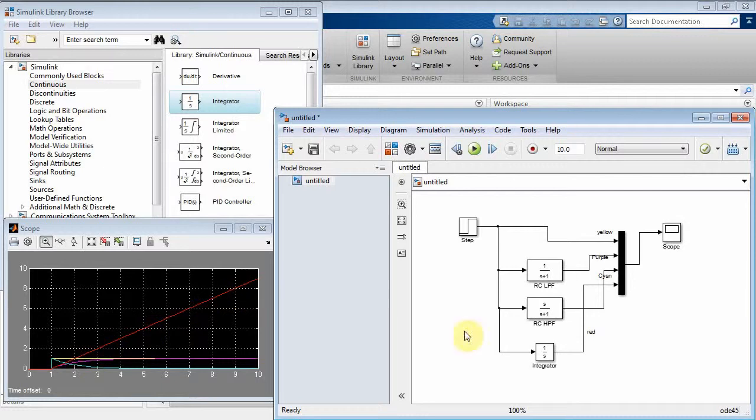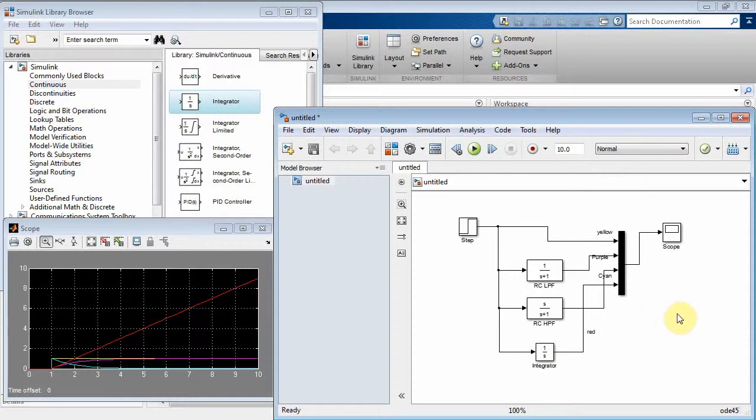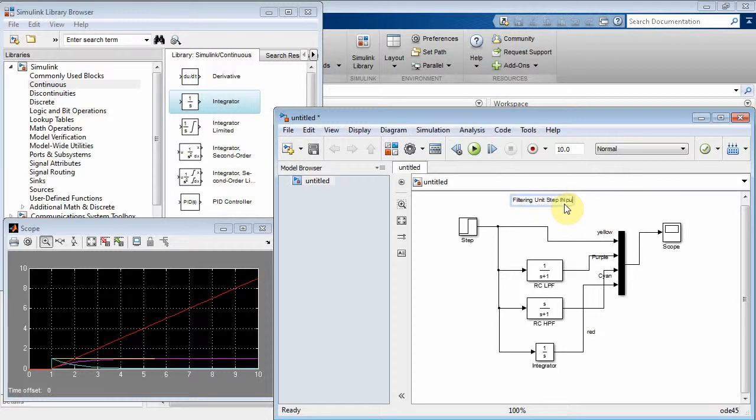Now, is an integrator something you want here? Well, it looks like the output is going to blow up basically because you're just continually adding up the input. So, yeah, that would be an example of an unstable response. Interesting. Integrator just kind of gets a little bit too big. All right. Let's put a little title up here. Call it a filtering unit step input.